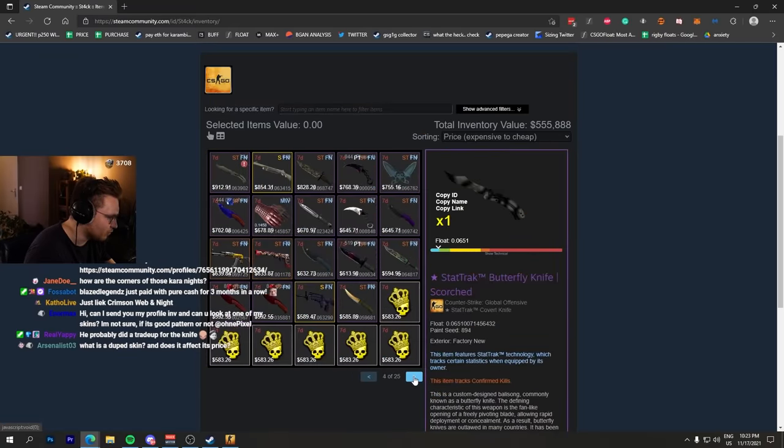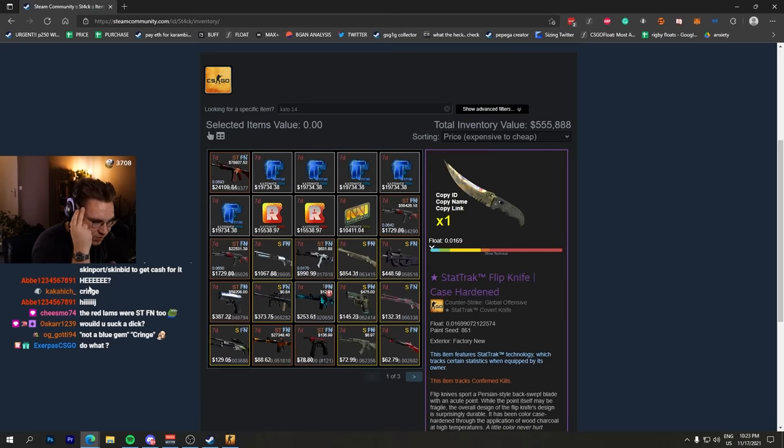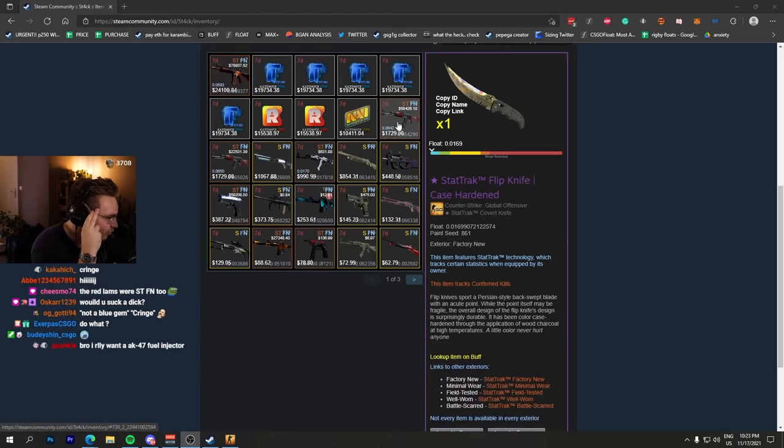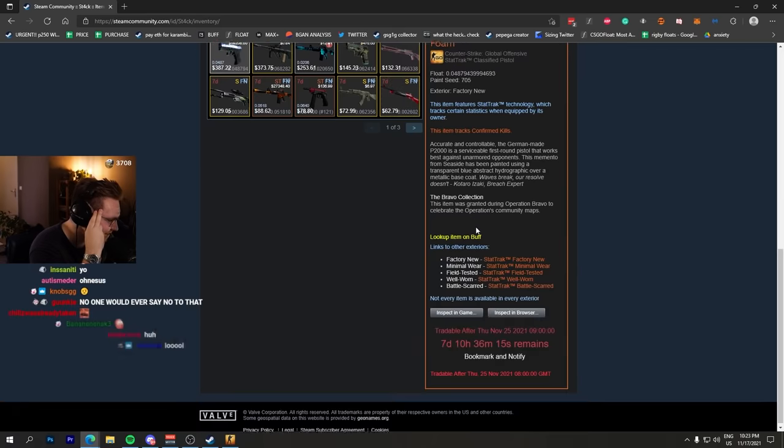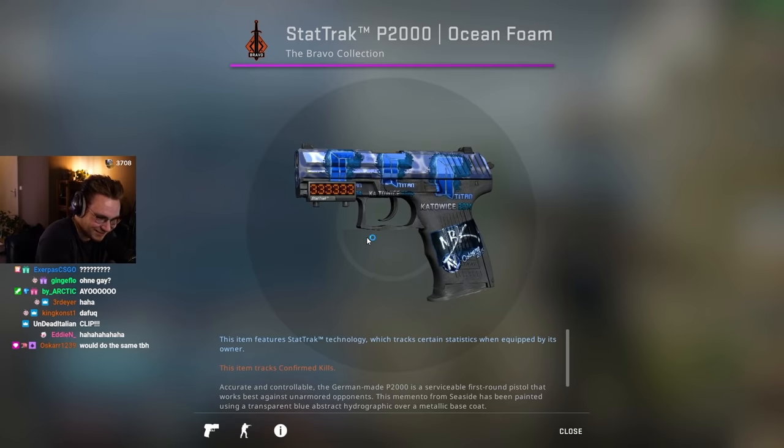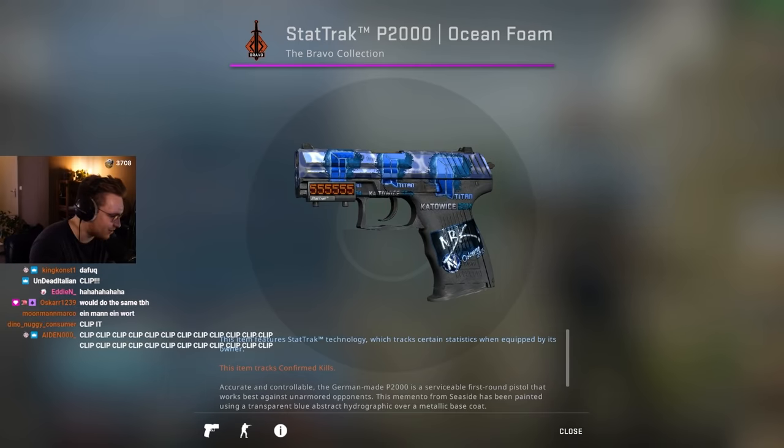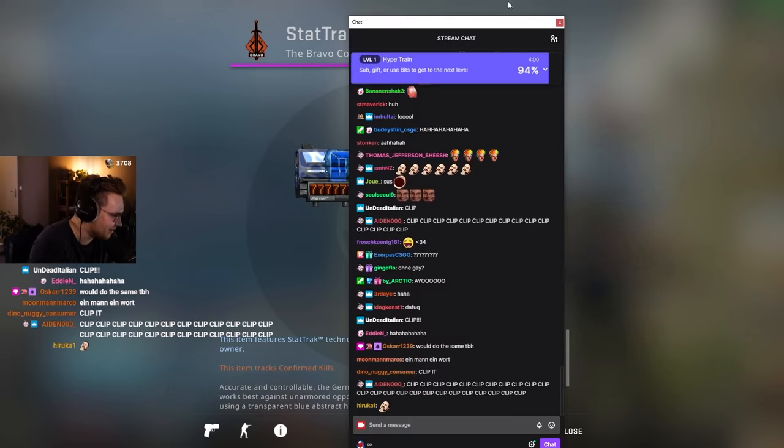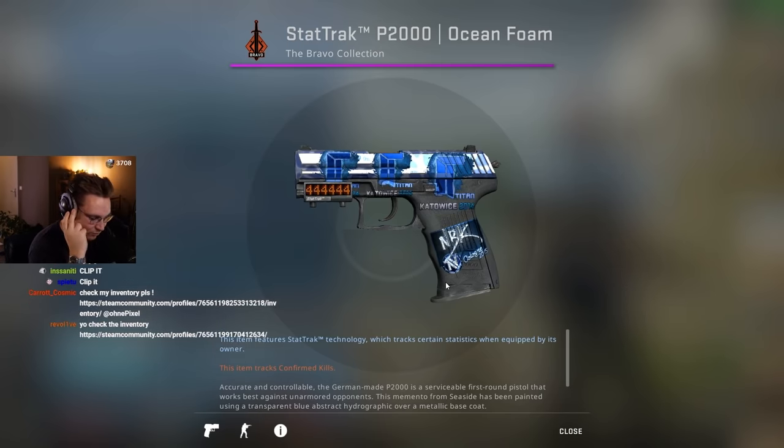I would do so much for this inventory right here. Those are insane skins, those are one-of-ones. Why are you surprised? Yeah exactly. Ocean Foam 3x